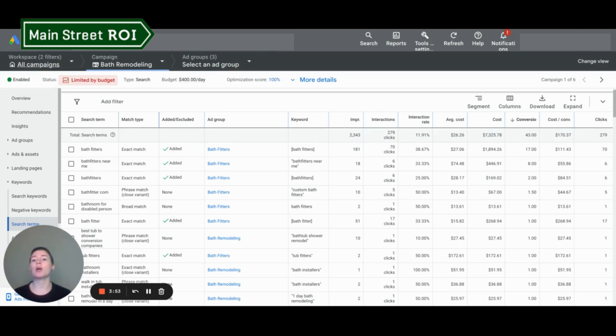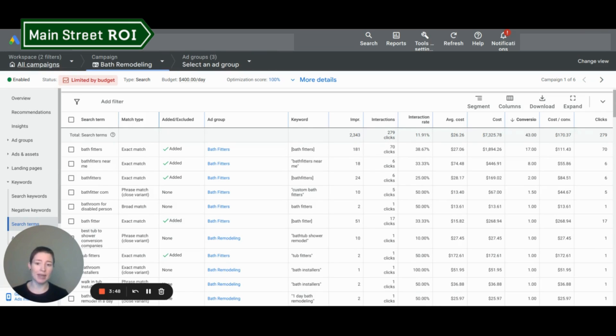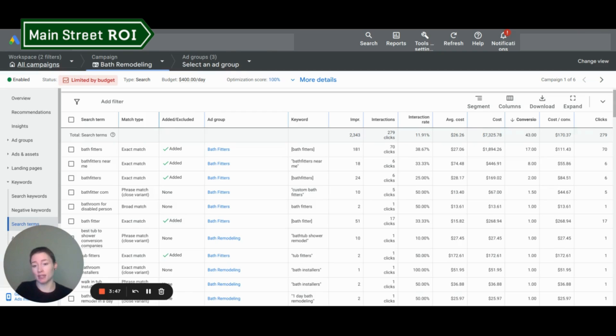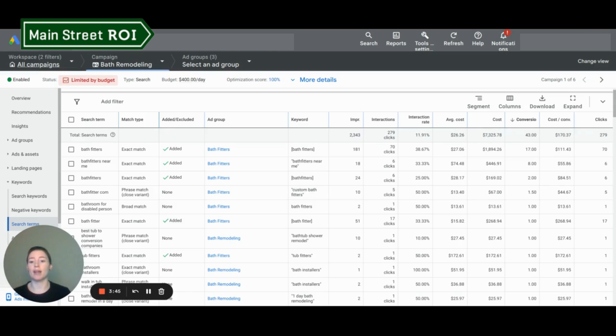So added slash excluded, very simply, added means that the search term is already in your campaign. Excluded means that it has been added as a negative keyword. If it doesn't have either of these, that's totally fine. Not every keyword needs to be handled in one way or the other.